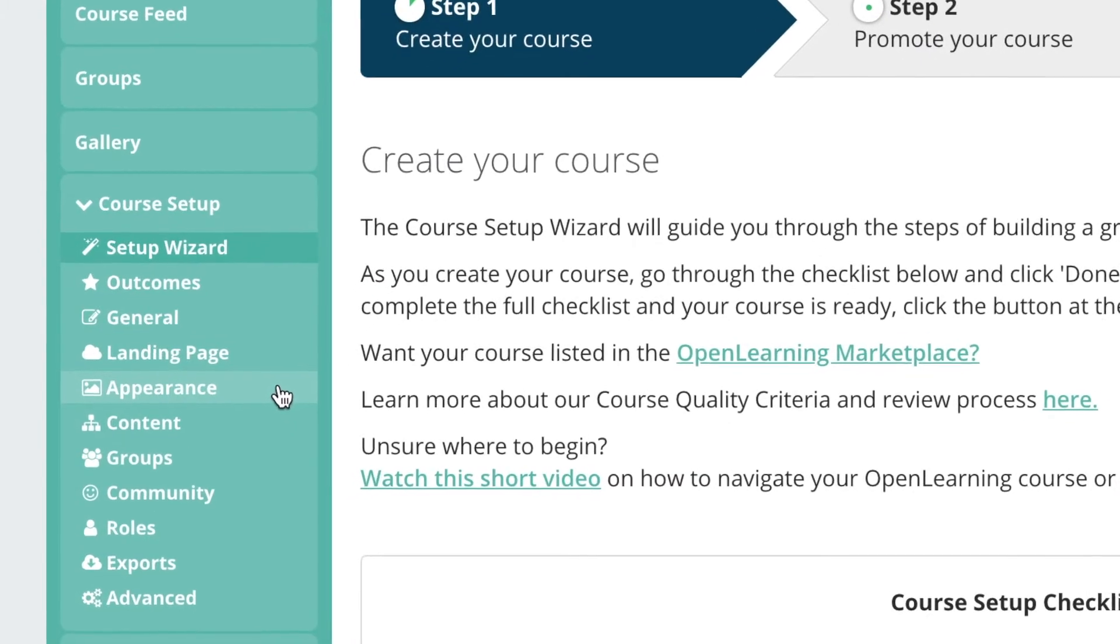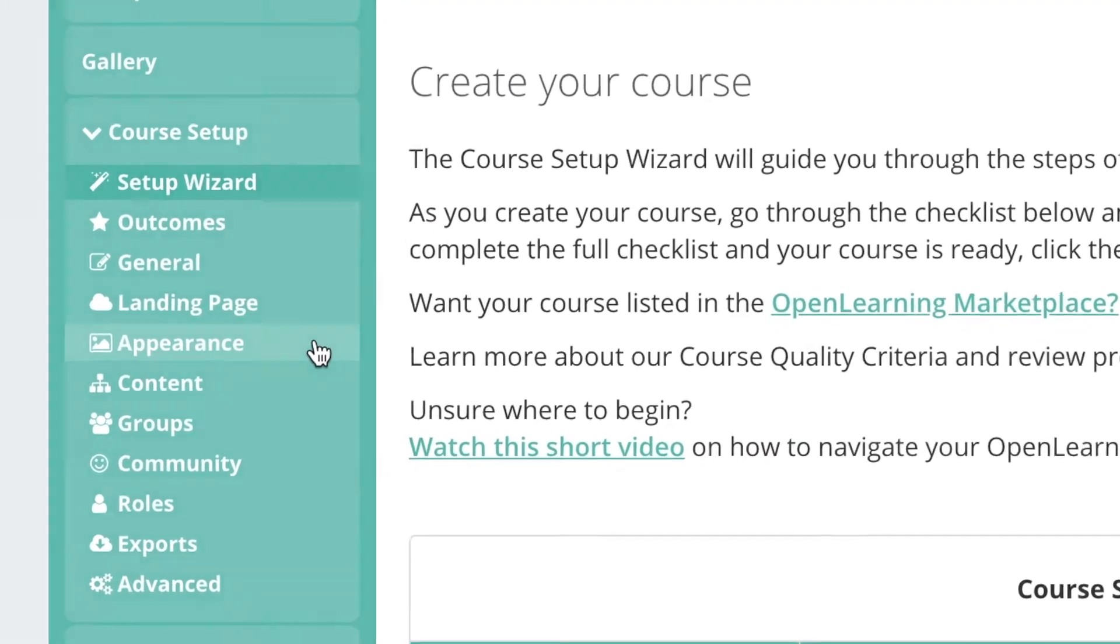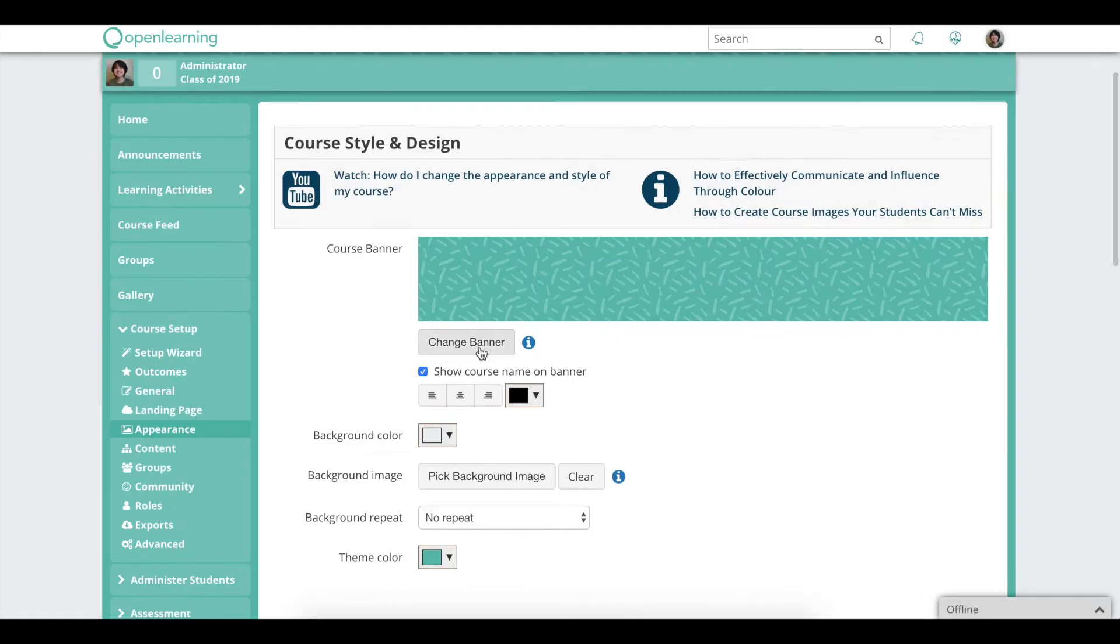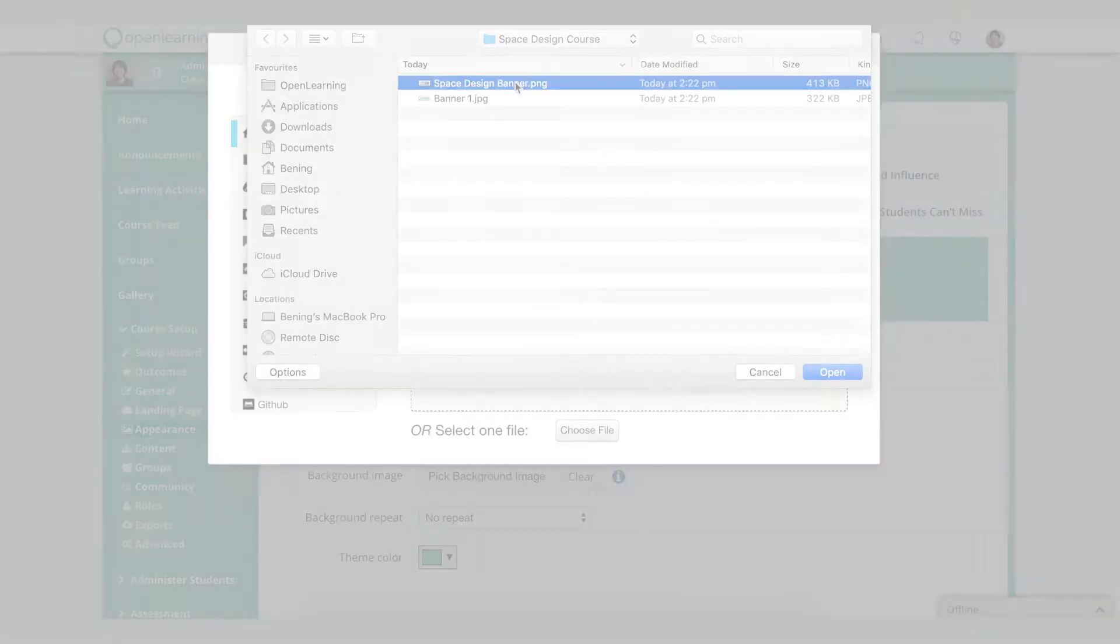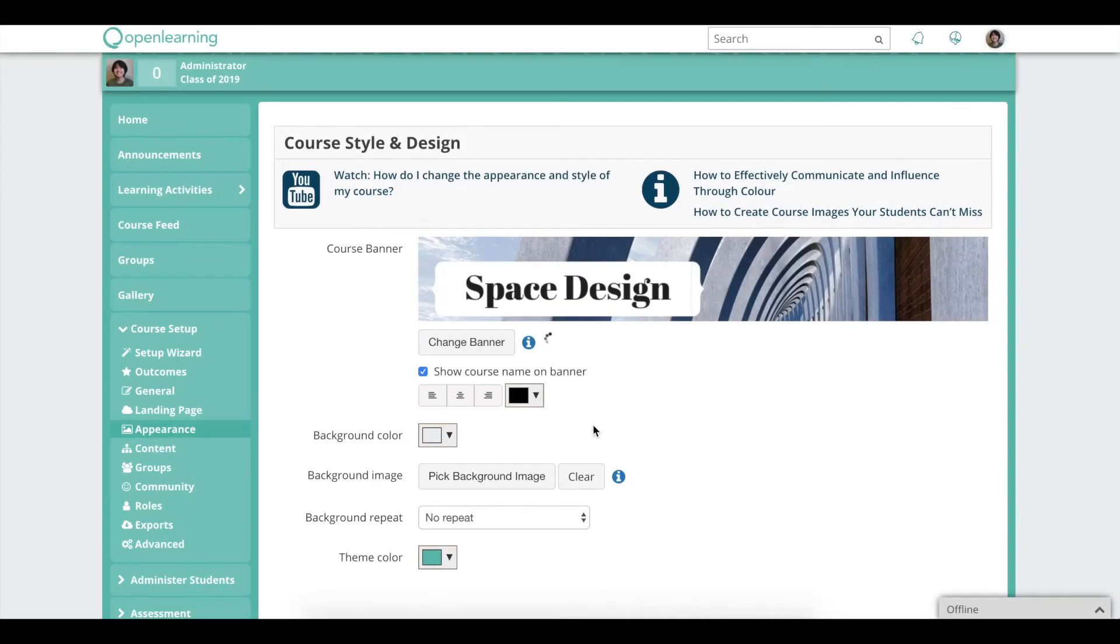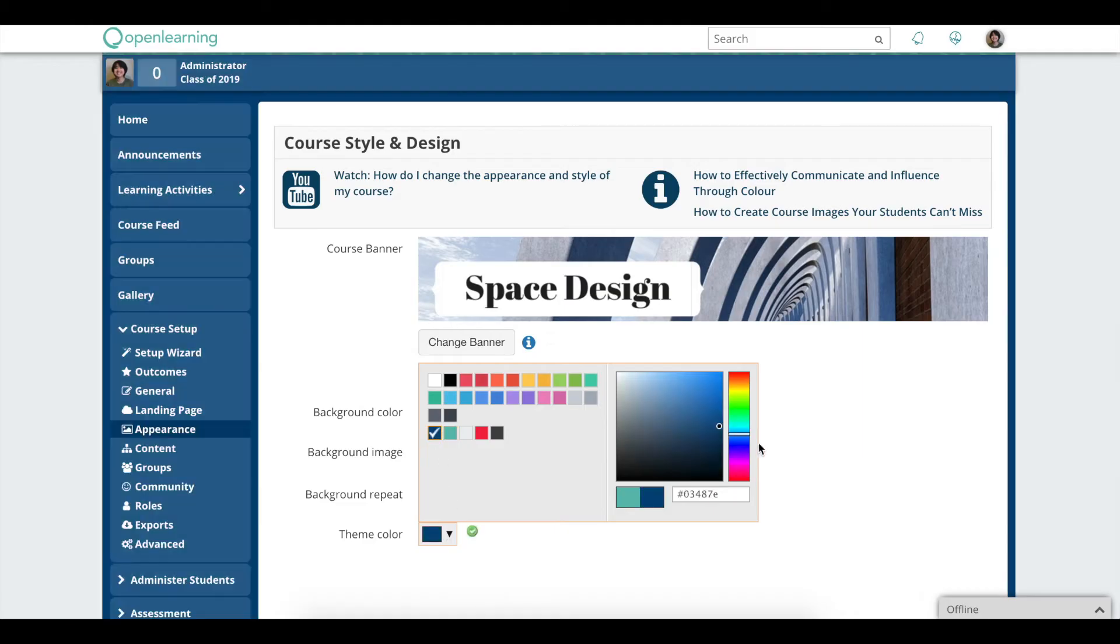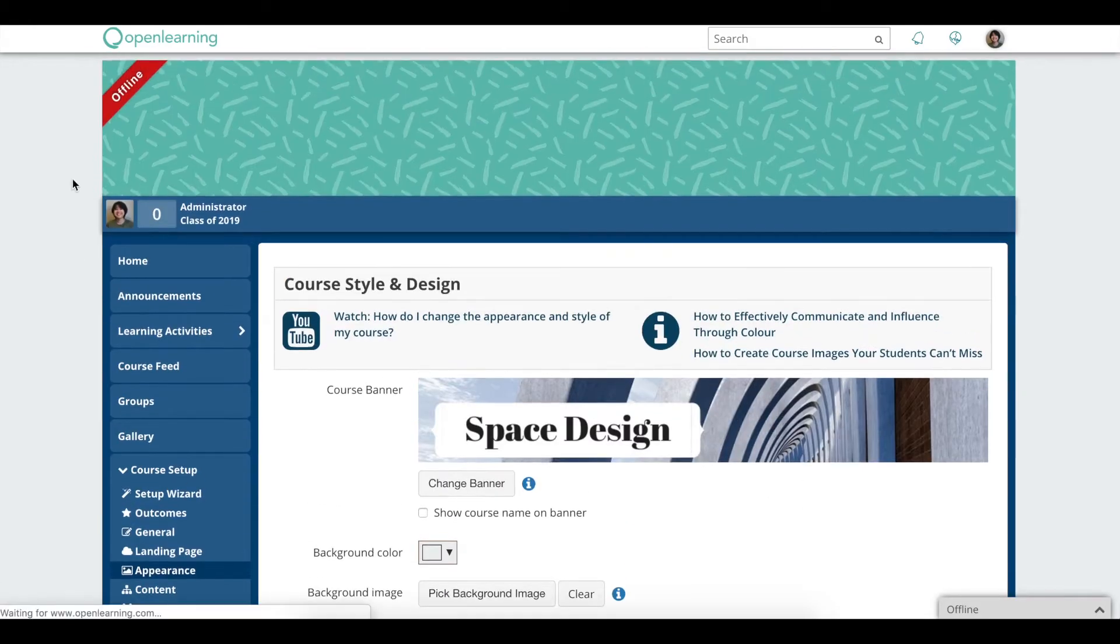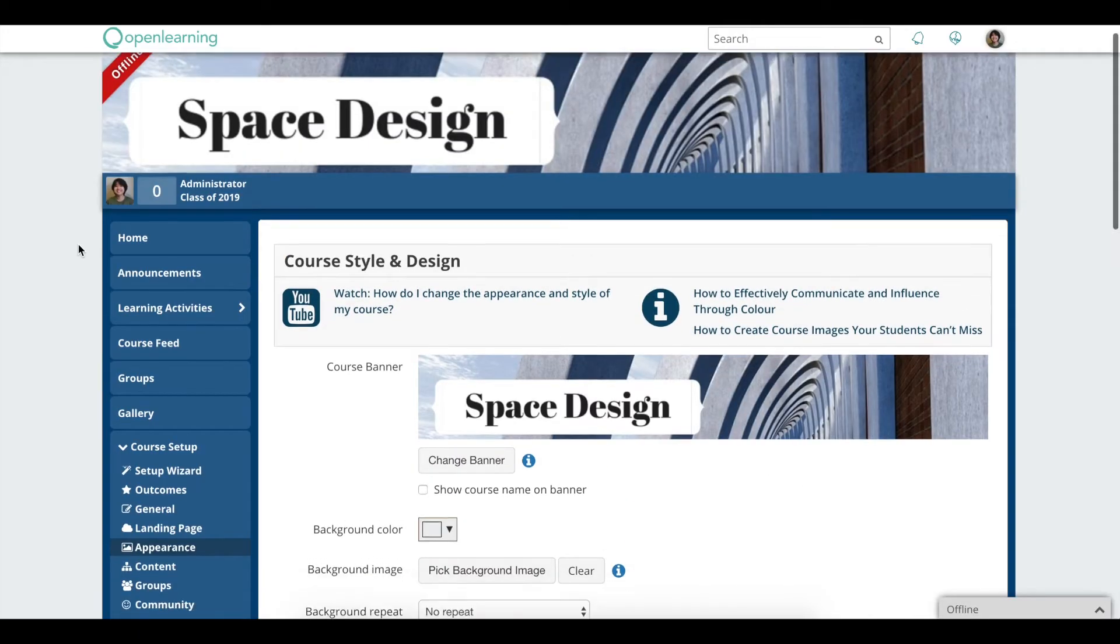In Appearance, you can upload a course banner. You can also choose your background and theme colour. Then hit refresh to see what it looks like.